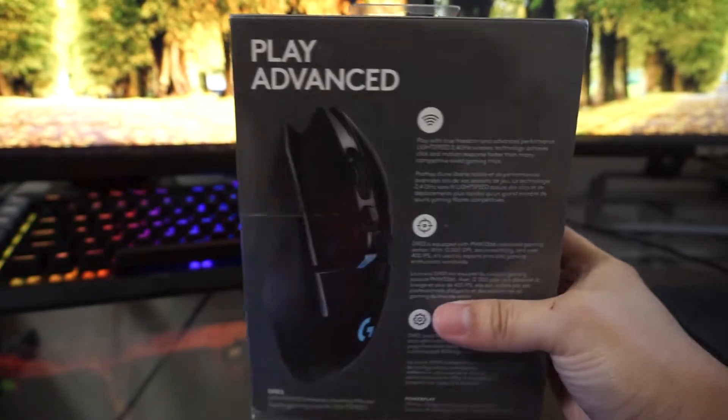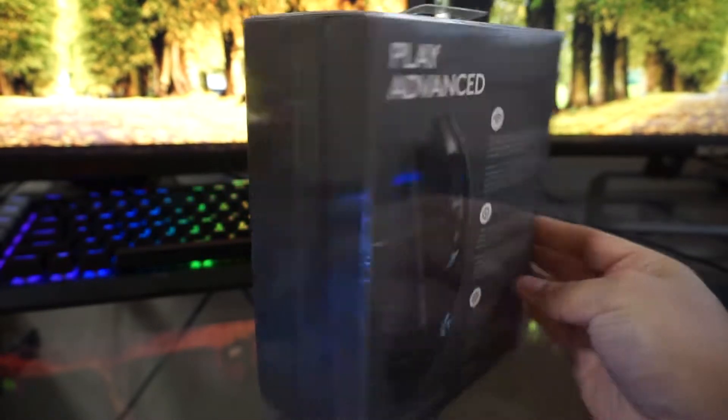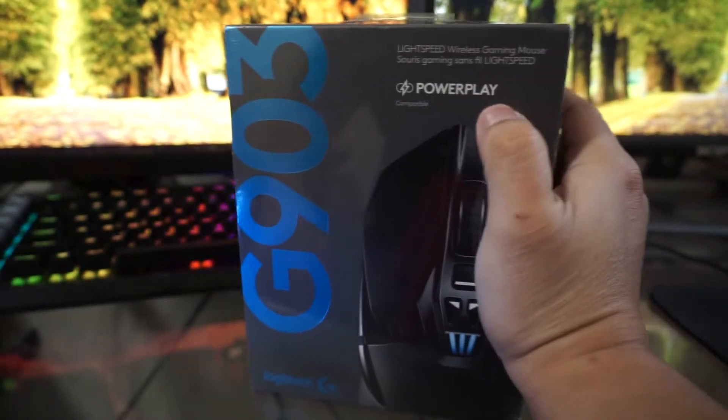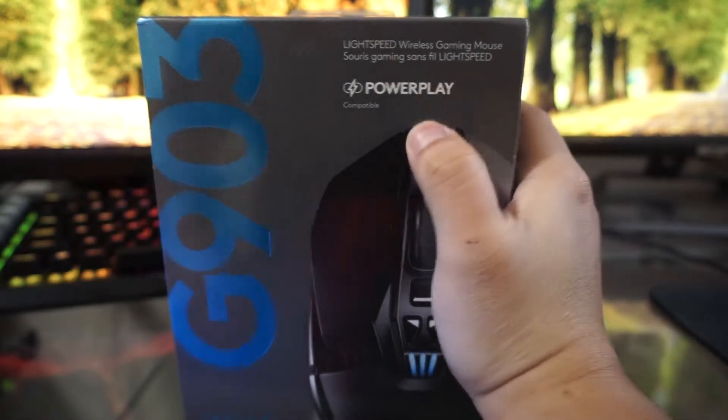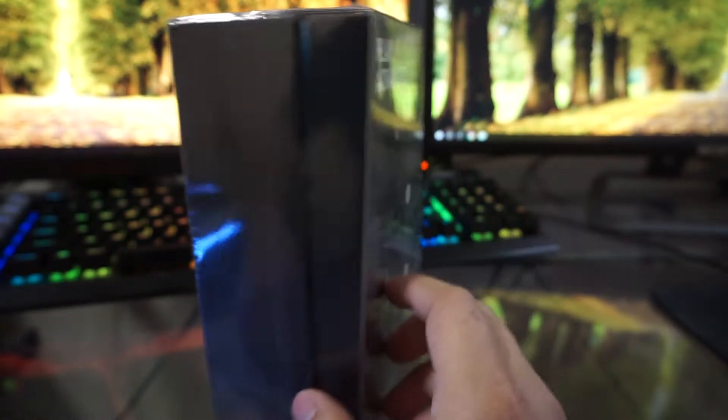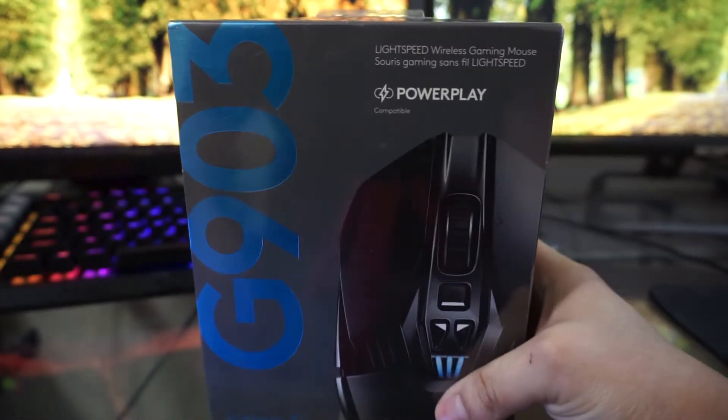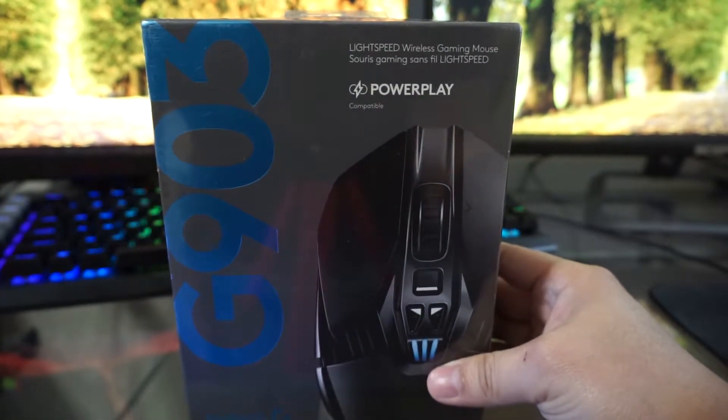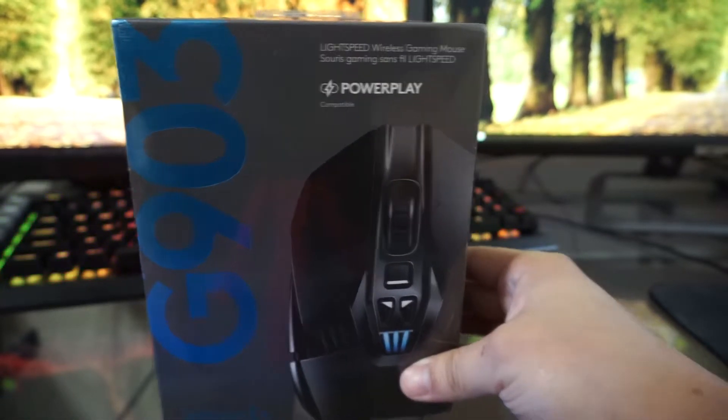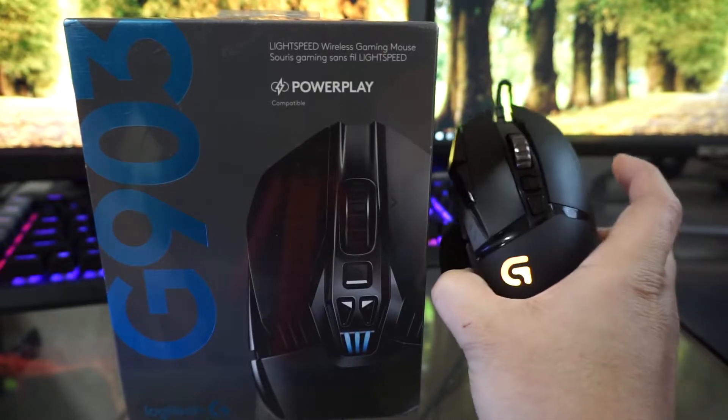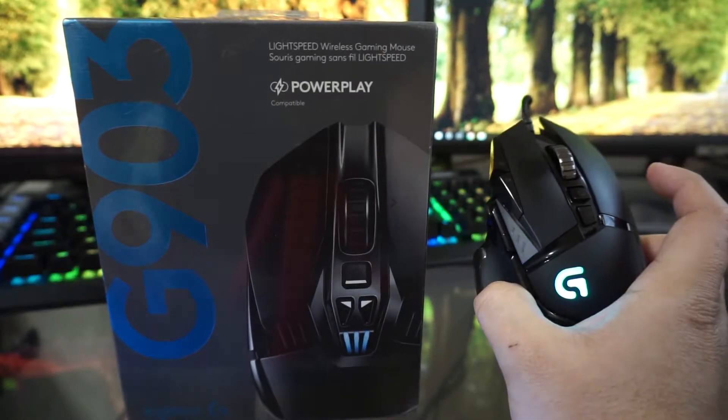Hopefully it works very well. I've heard good reviews about it. It's not cheap but it's very good, and it's also compatible with the power play which I might be doing an unboxing on pretty soon. But for now let's go ahead and look at the box.